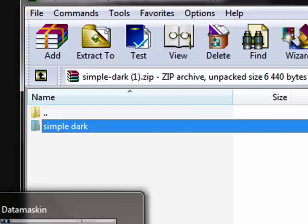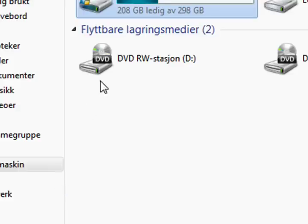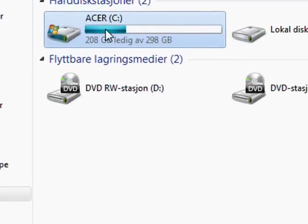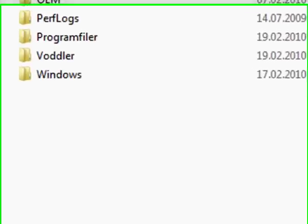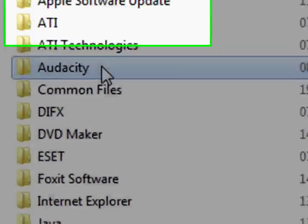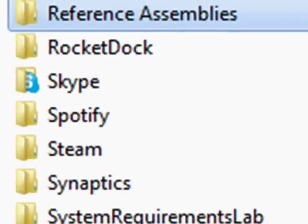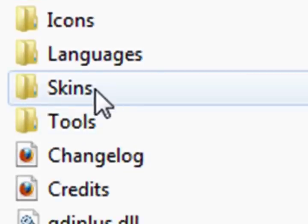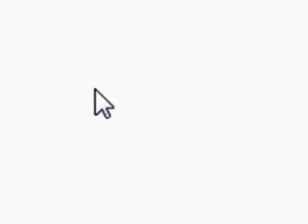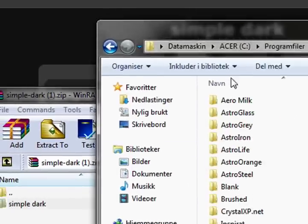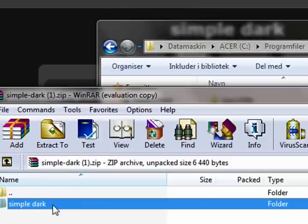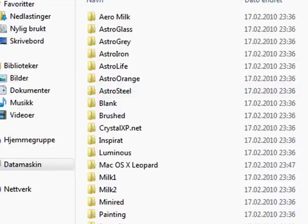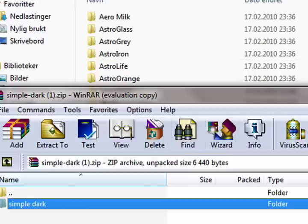So where you have to place this one, you get into My Computer, C drive, or where you installed it, Program Files, RocketDock, Skins. And then you will just have to drag this one right in here. Just drag it.